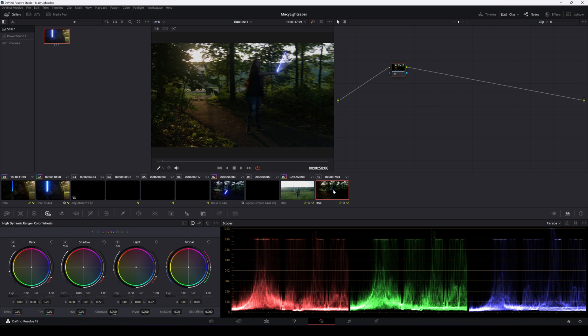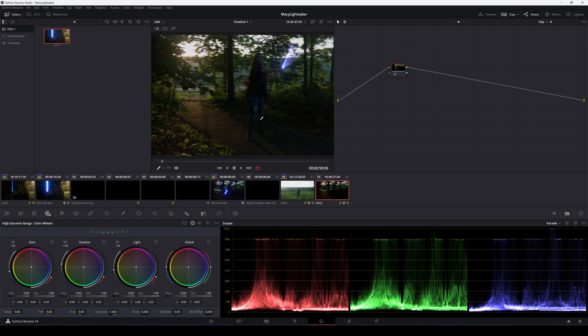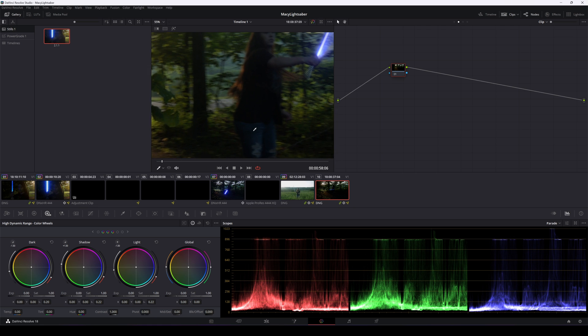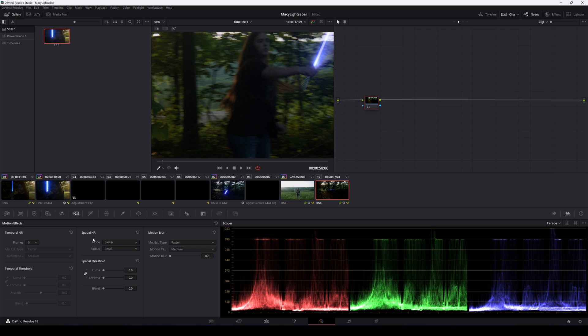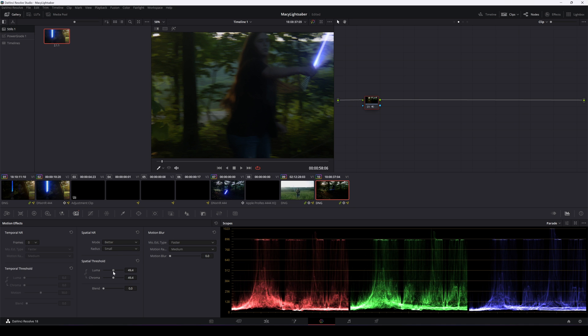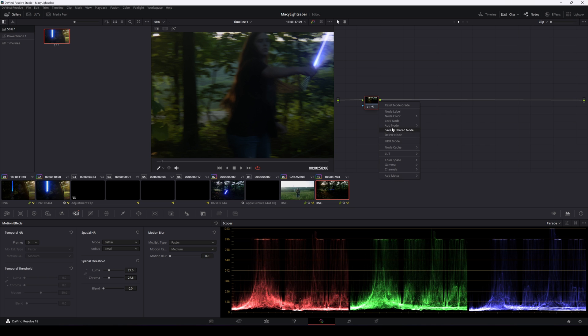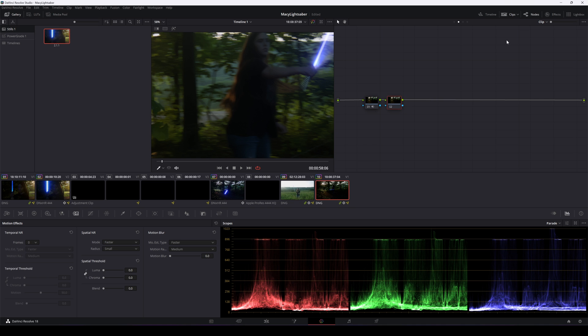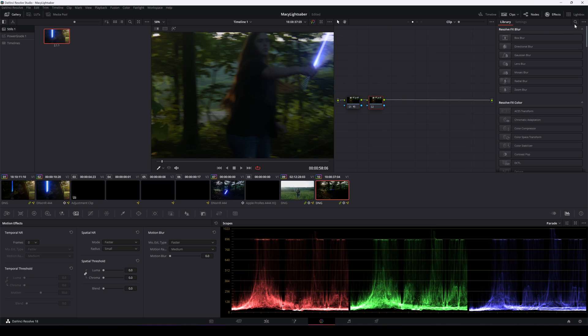Further steps to work on a shot like this would involve making sure the noise matches because right now our lightsaber beam is perfectly clean while our footage is not. The lazy way around this is if you have DaVinci Resolve Studio, you can denoise the entire fusion comp and then add in film grain during the color process. You can also eyeball it by adding noise in the fusion comp.